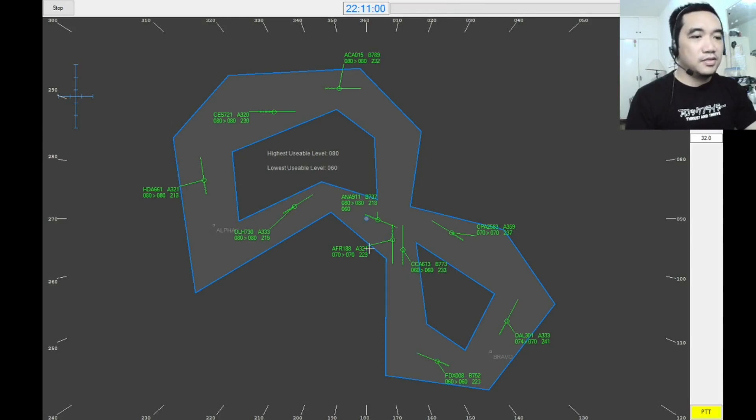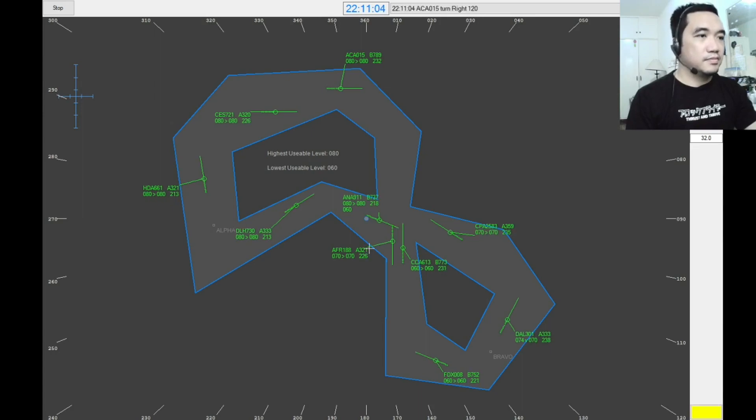Air Canada 015, turn right heading 120. Turning right heading 120, Air Canada 015.